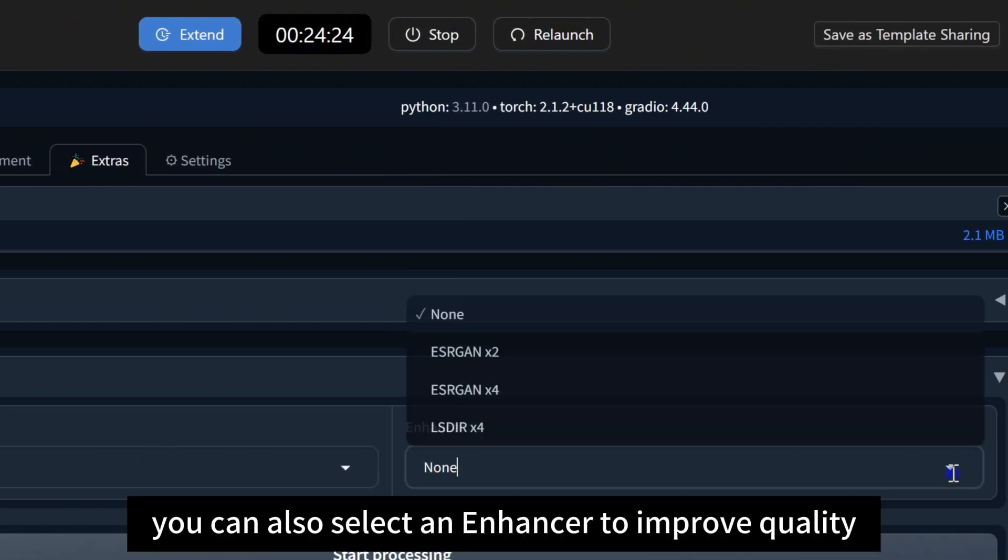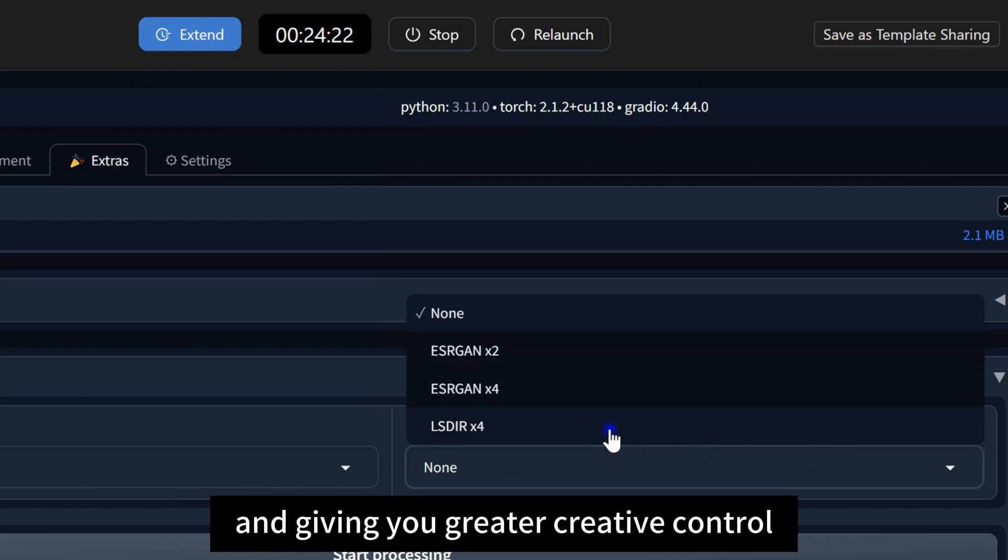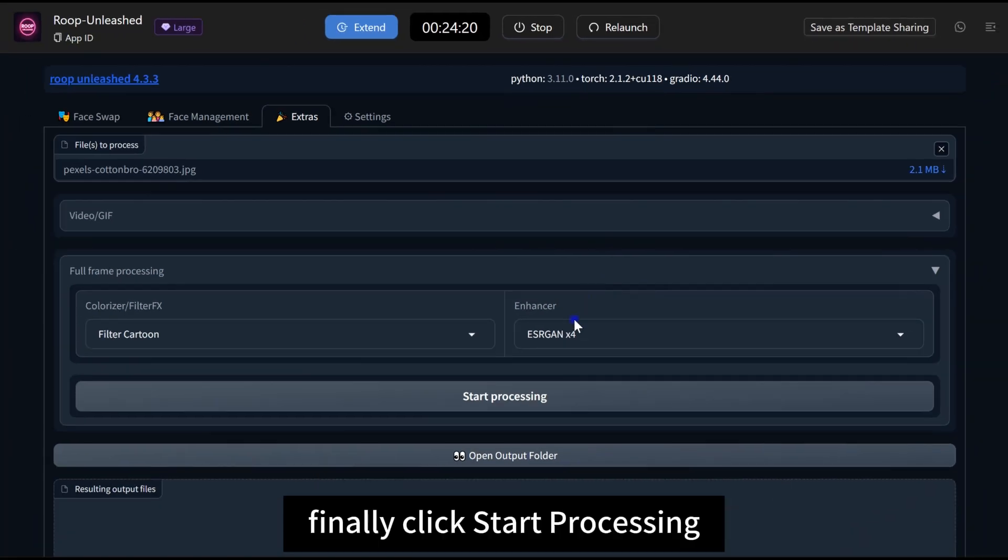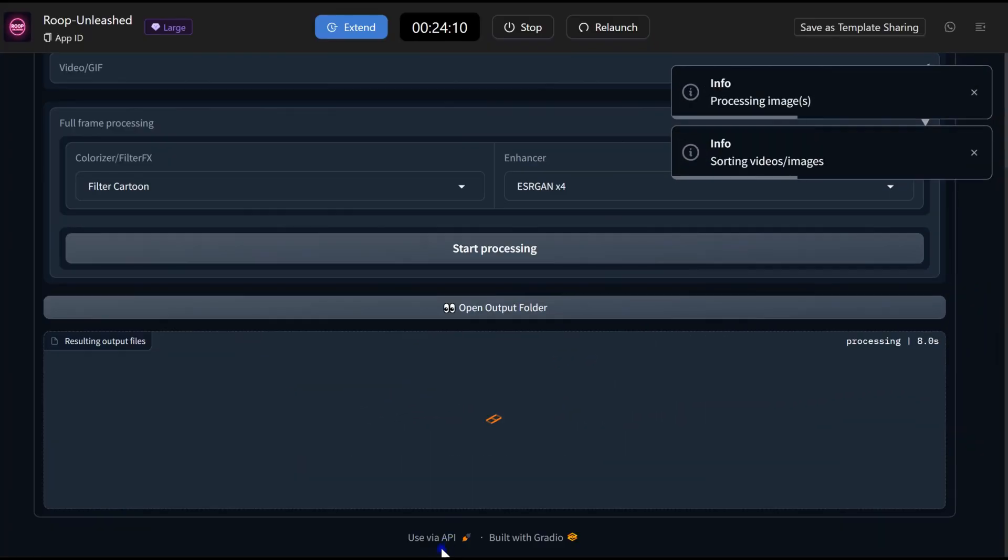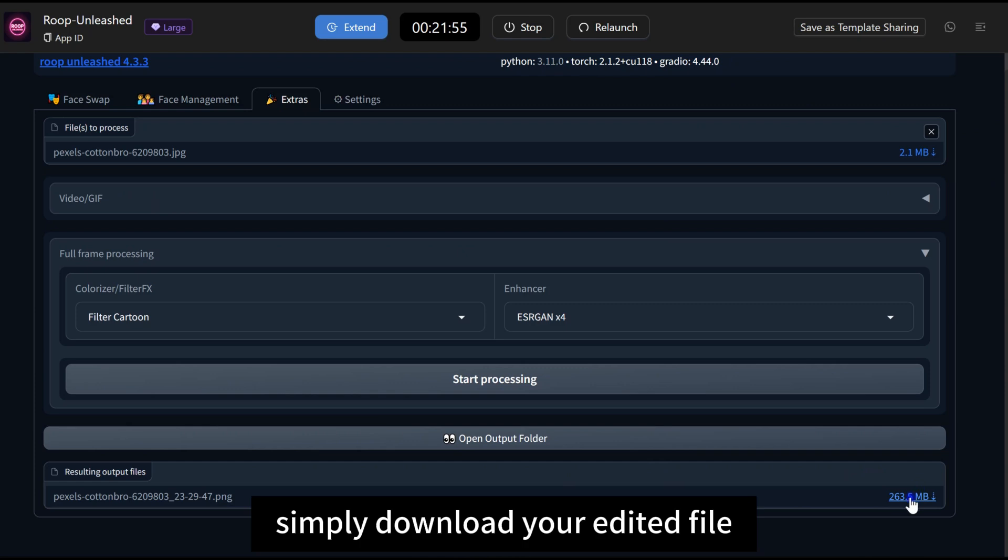You can also select an Enhancer to improve quality, resulting in a polished final look and giving you greater creative control. Finally, click Start Processing. When it's done, simply download your edited file.